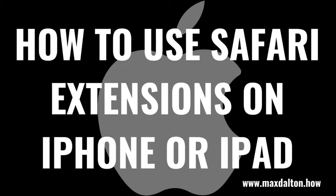What's up everyone. I'm Max Dalton, and in this video I'll show you how to use Safari extensions on your Apple iPhone or iPad.